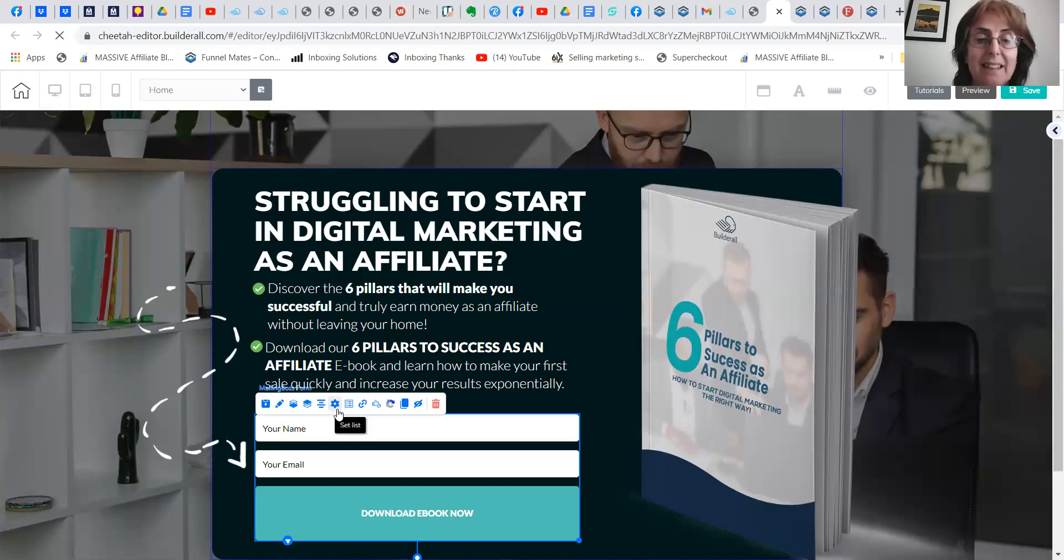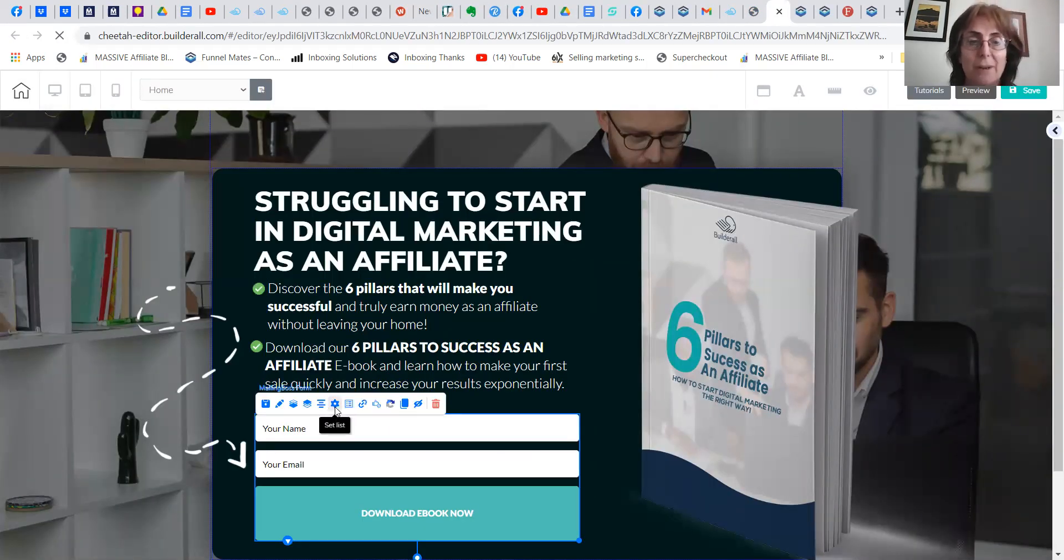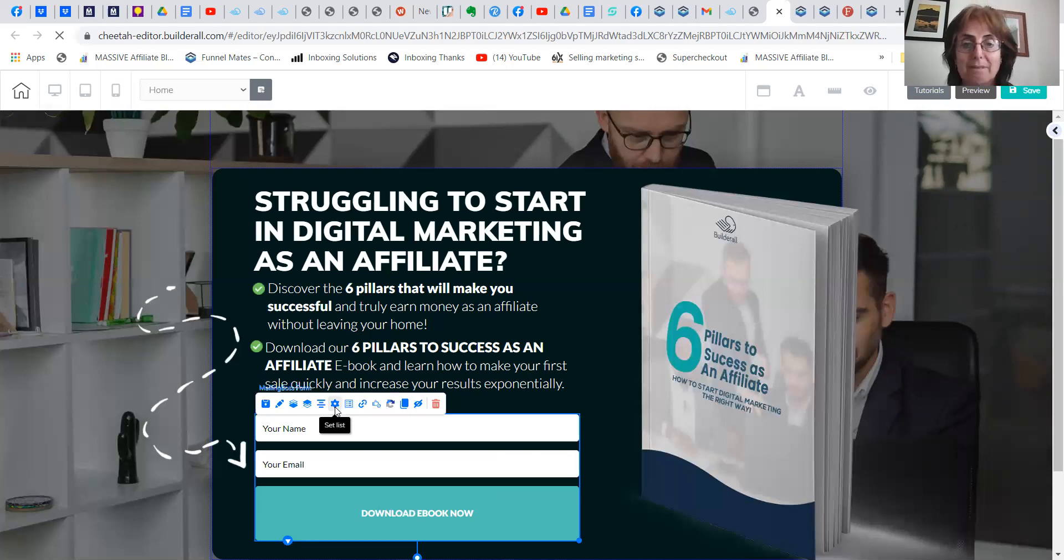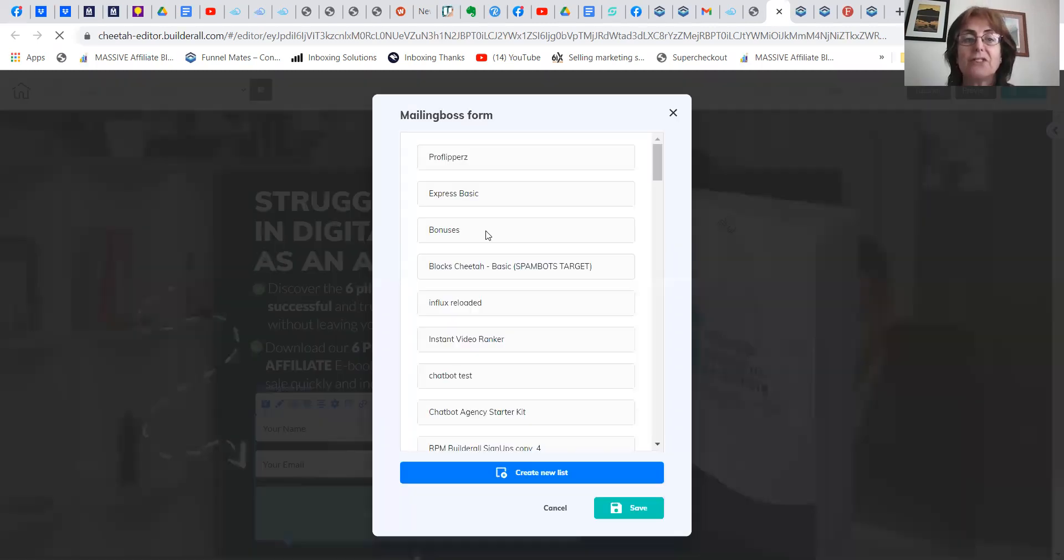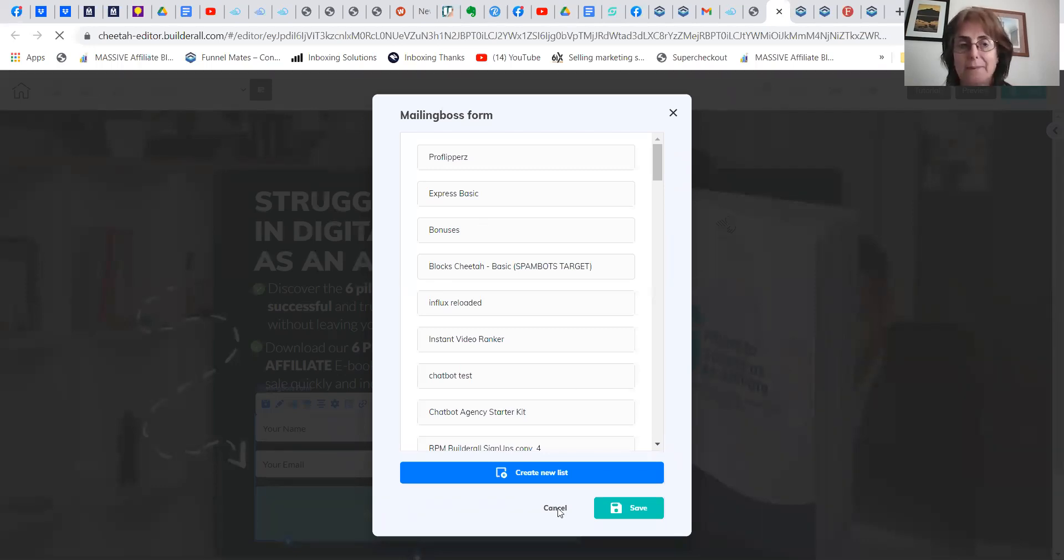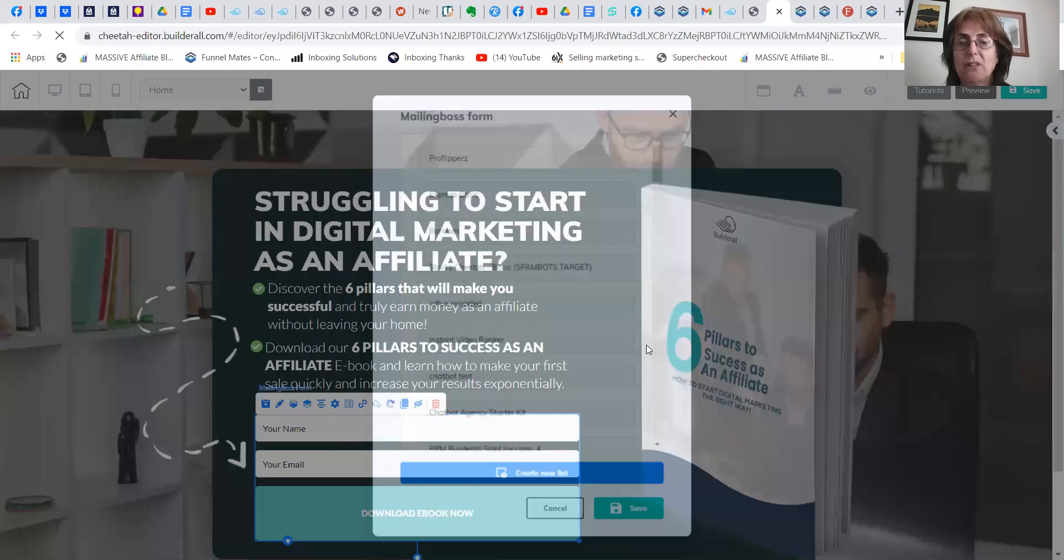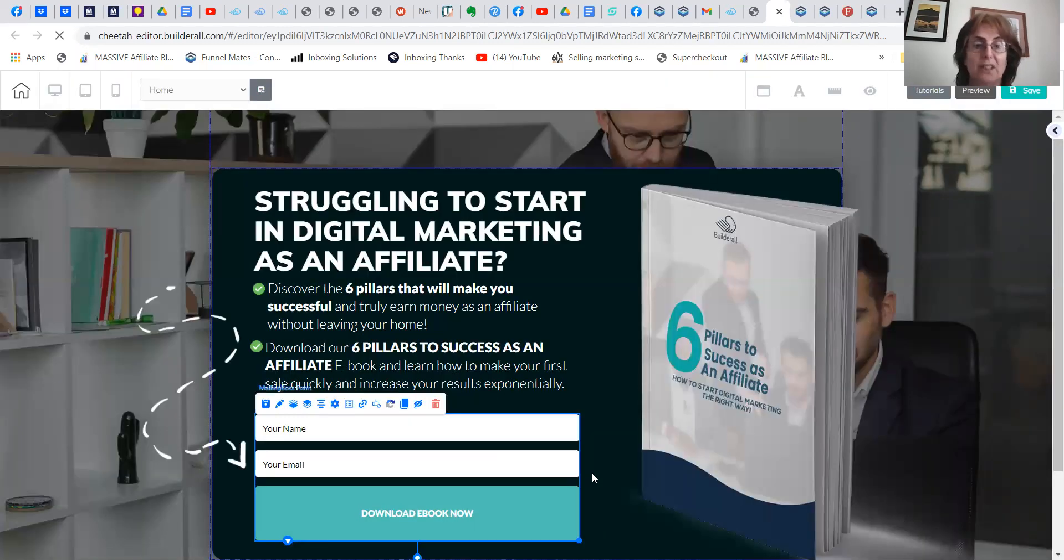And this is the list one. So if it's linked to the bonuses, you would save. So you just have to write a couple of emails and you're sorted.